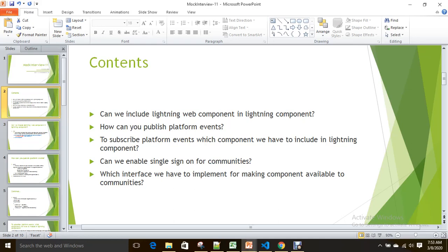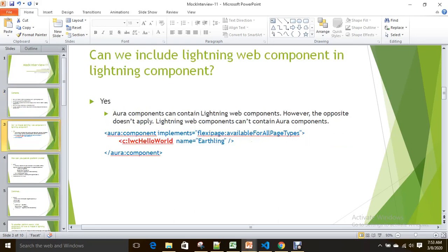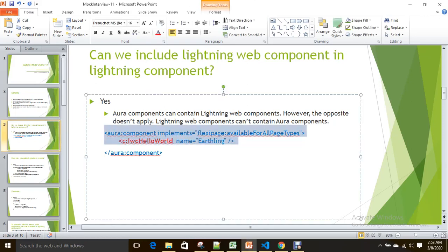So let's match your answers with mine. Can we include a Lightning Web Component in an Aura component? Yes. But you cannot include a Lightning Aura component into a Lightning Web Component. Now, how do you include a Lightning Web Component in an Aura component? If you see here, the Aura component and LWC 'hello world' is the web component.